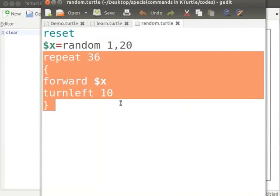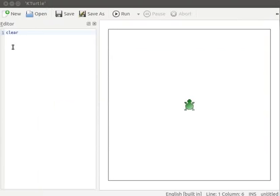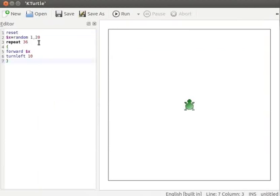Repeat command and the commands within curly brackets draw a circle. I will copy the code from the text editor and paste it into k-turtle's editor. Pause the tutorial here and type the program into your k-turtle editor. Resume the tutorial after typing the program.